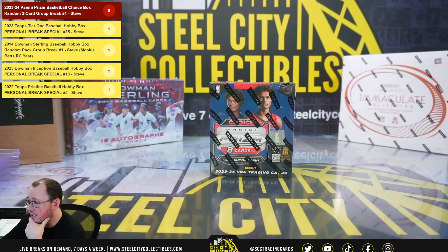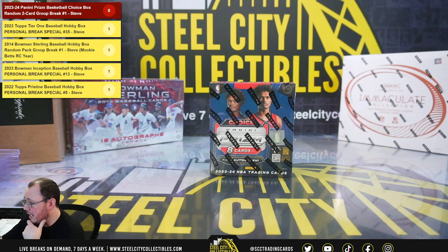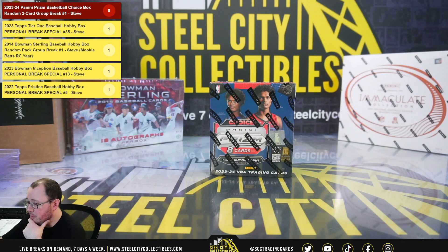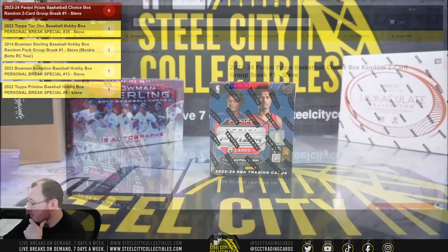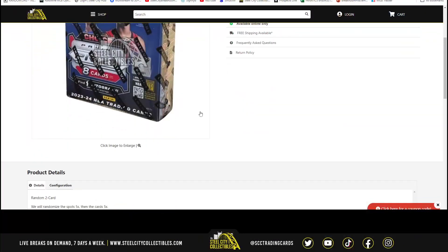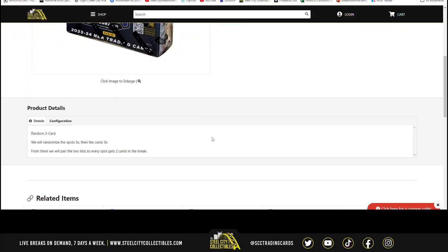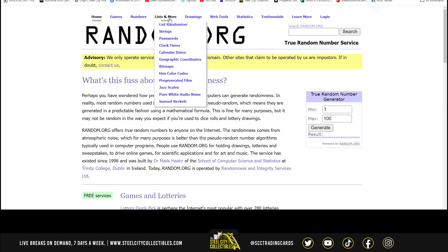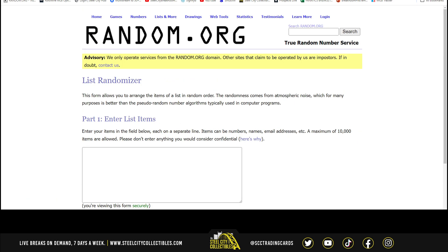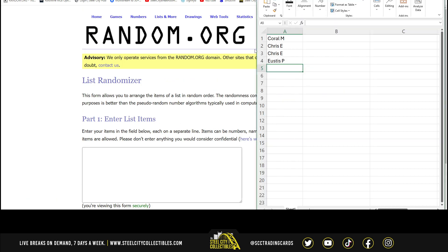Alright everybody, our next break is a 2023-24 Panini Prism Basketball Choice Box Random Two-Card Break Number 1. Let's go ahead and jump over here. We'll randomize the spots five times, then the cards five times, and pair those two lists up so that every spot gets two cards in the break. Let's go over to random.org here.